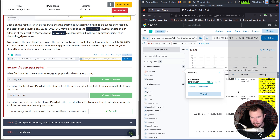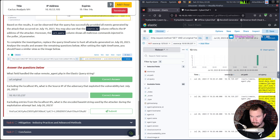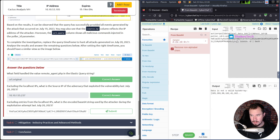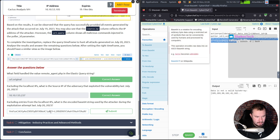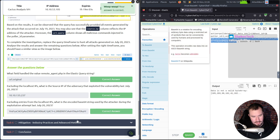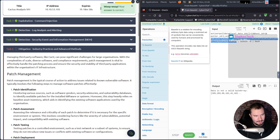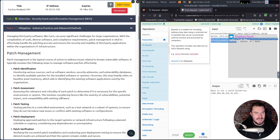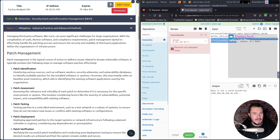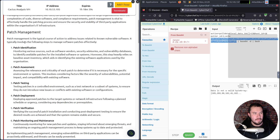After filtering to show only the external attacker IP and sorting by that IP, we can identify the base64-encoded string value from the poller_id parameter. Almost done — it was a struggle-bus journey but we're learning. Managing third-party software like Cacti poses significant challenges for large organizations. With the complexities of scale, diverse software, and compliance requirements, patch management is vital to ensure the security and stability of third-party applications within the org's IT infrastructure.